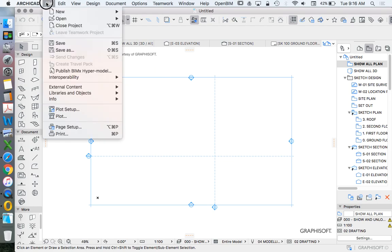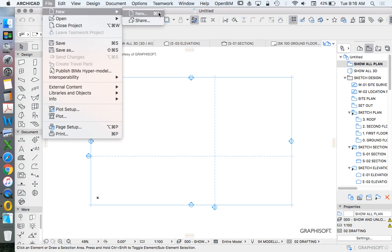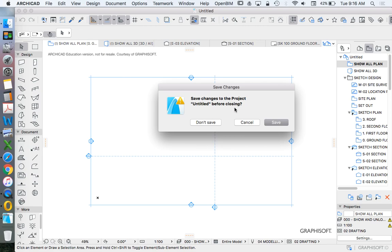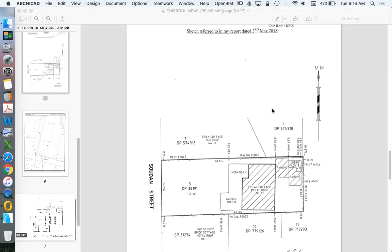We're going to go File, New. And then before I press New, you'll see I'm working on an Apple because the keys are slightly different, you see a little Apple sign. I'm going to hold Alt. That New will change to New and Reset All. So I want you to click on Alt and then left click New and Reset All. We don't need to save the original file we've just opened.